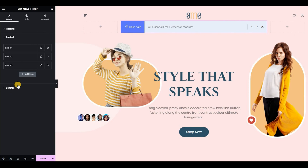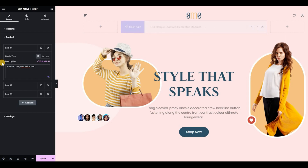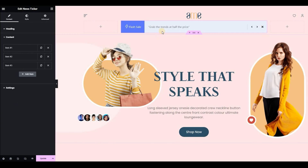Next, in the content section, we are going to add multiple headlines in our news sticker and can customize each one of them individually. Let's add different headlines here like this.